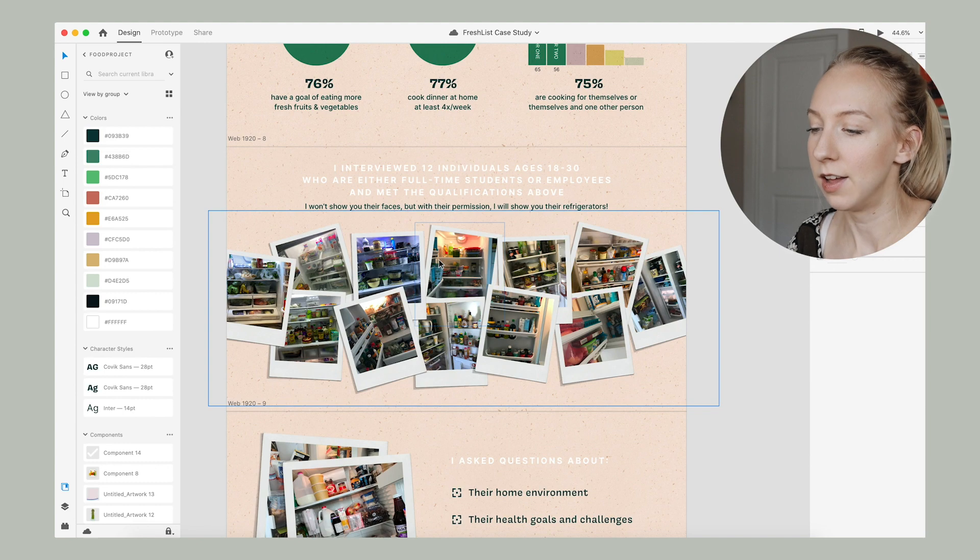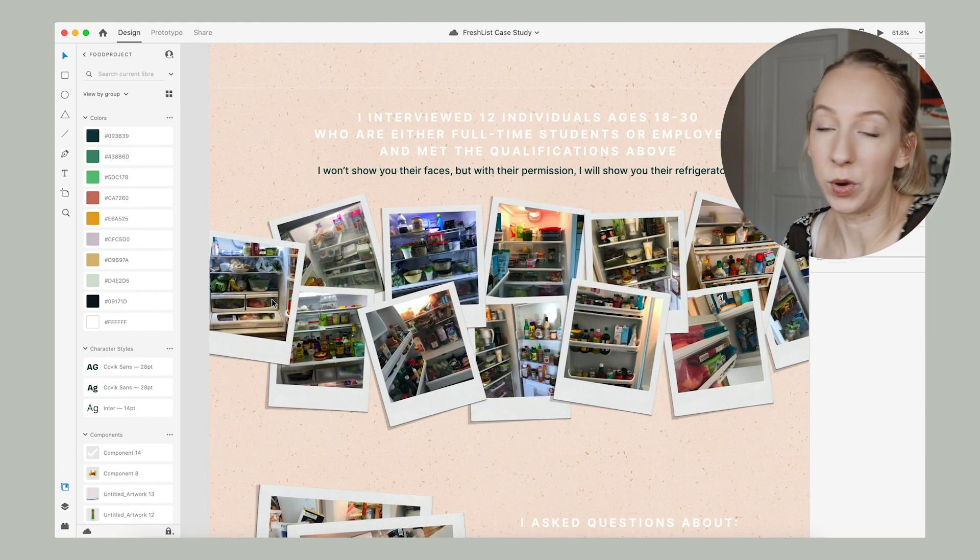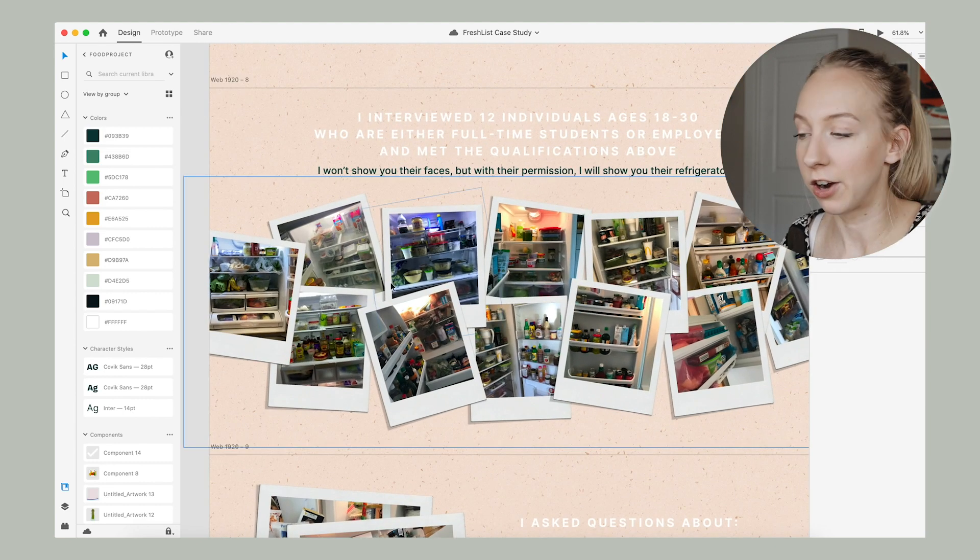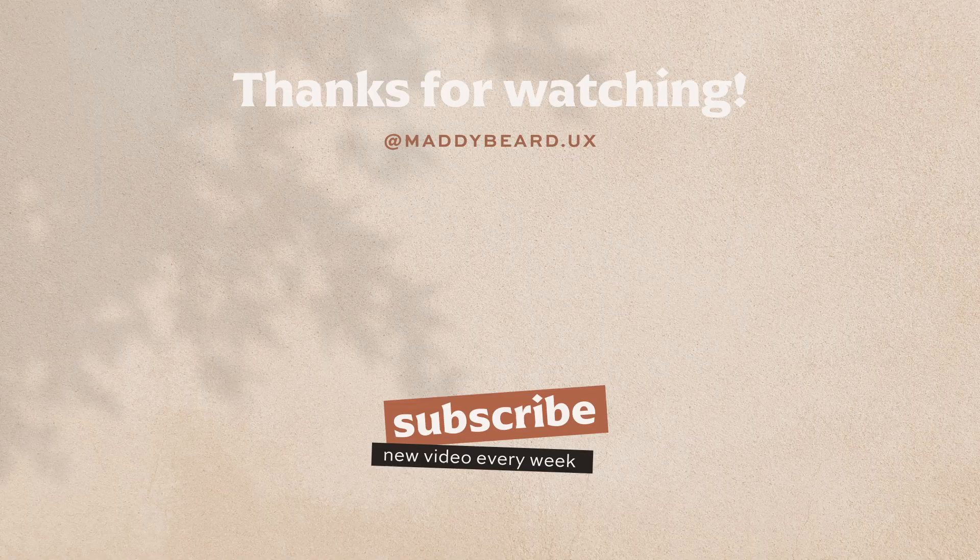All right, friends, that's about all I have to show you for today. If you like this video, feel free to give it a thumbs up and hit subscribe. And if you don't know, every few months I do portfolio reviews on this channel. So feel free to follow me over on Instagram at maddiebeard.ux, where I ask for portfolio submissions, as well as share more about design and answer your questions and all of that kind of stuff. Thanks so much for watching and I'll see you in the next video. Bye!